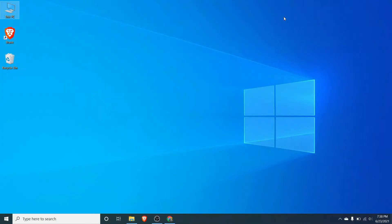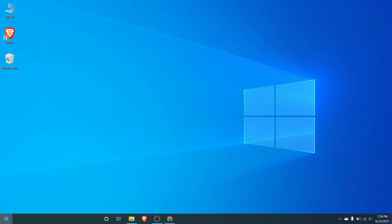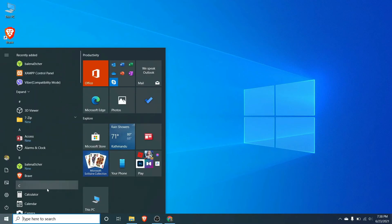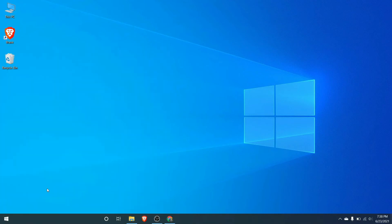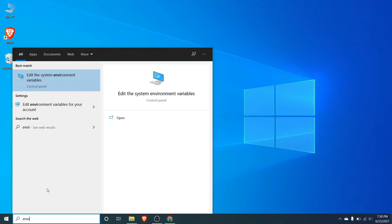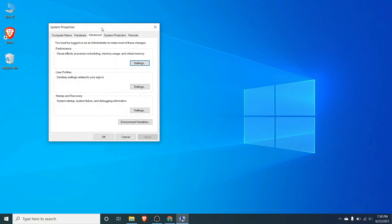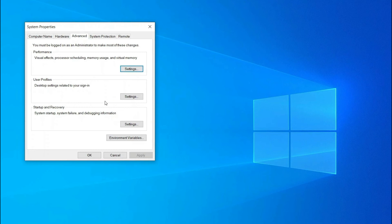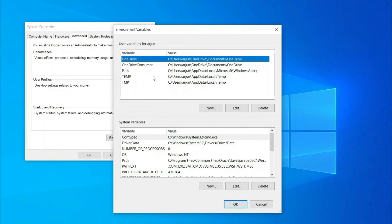What we need to do is just copy this bin path, the path of bin. We have to copy and now what we need to do is just go to the Start here and search for environment. Edit system environment variables, just click on this and click on environment variables.